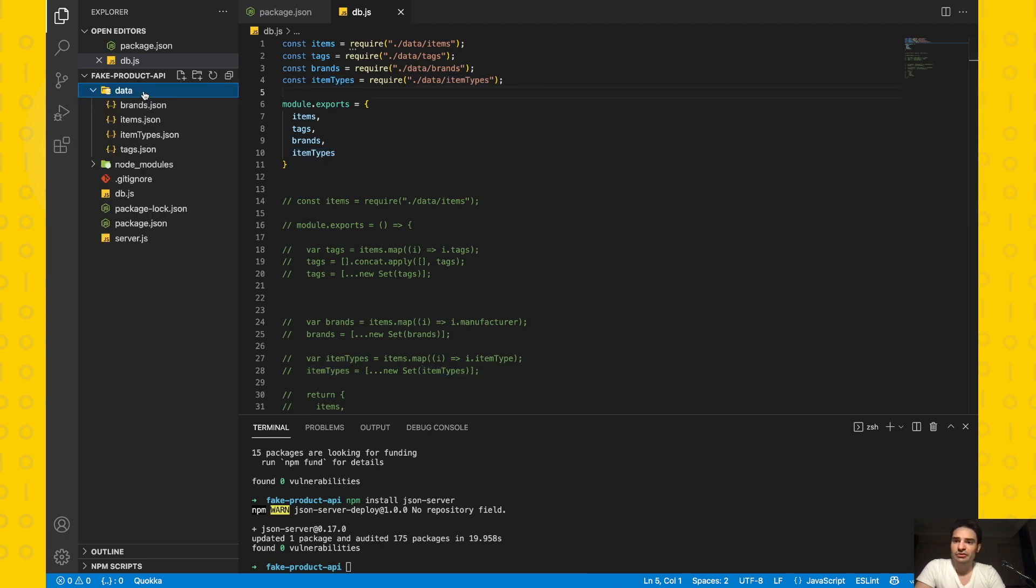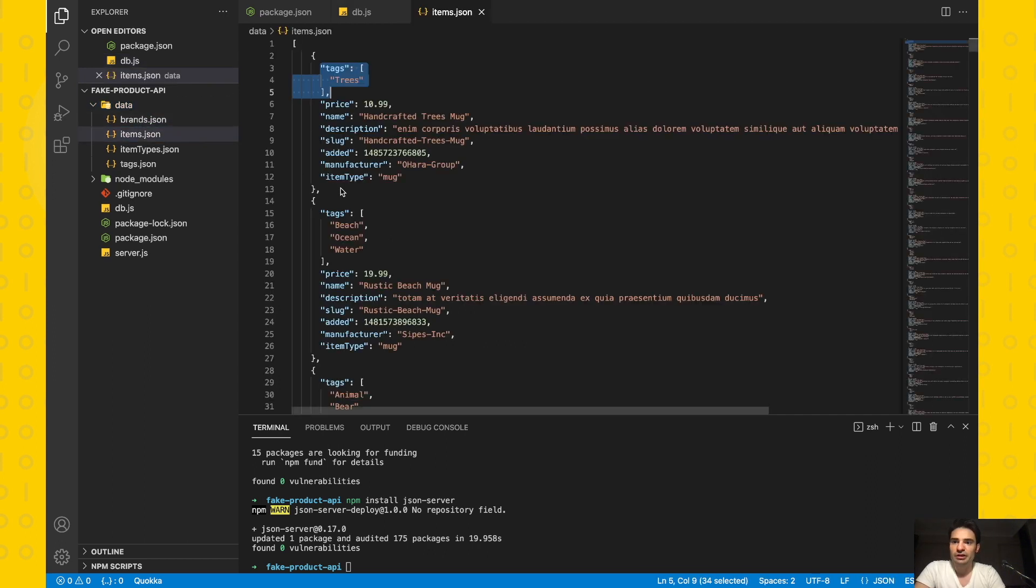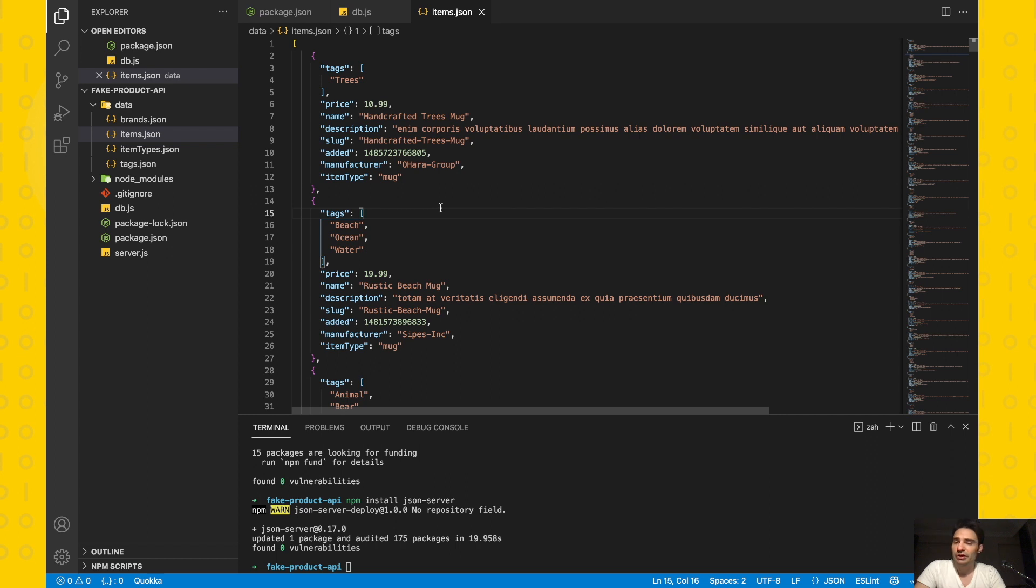This file is under the data folder in the project. When we look at the items.js file, we will see a list of products, and there are some properties: name, price, description, etc. for each item.